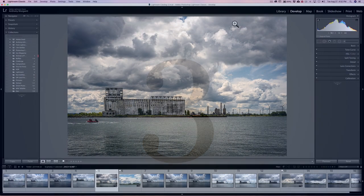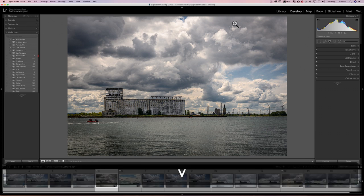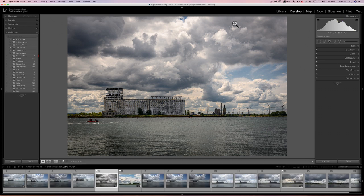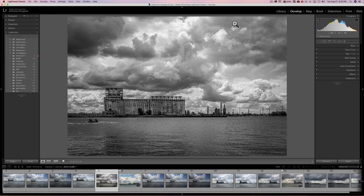Lightroom keyboard shortcut number three. Let's say you want to see what your image will look like in black and white. Simply hit the V key. When you hit V, it will create a black and white rendition of your image. If you want to go back to color, hit the V key again. V as in Victor.